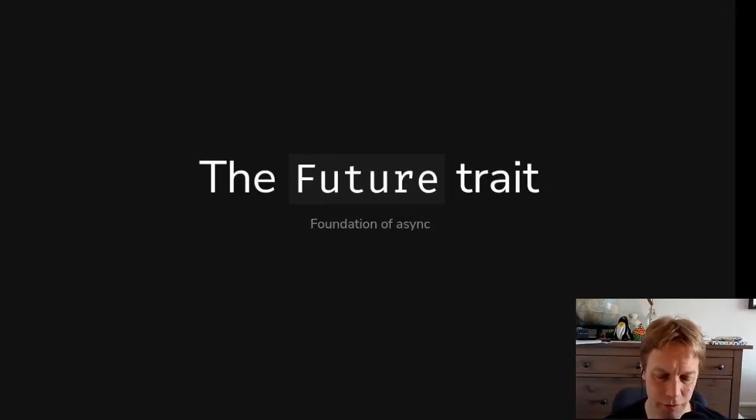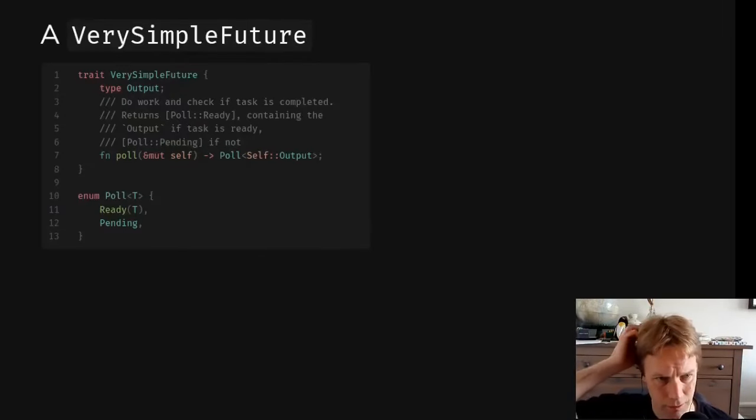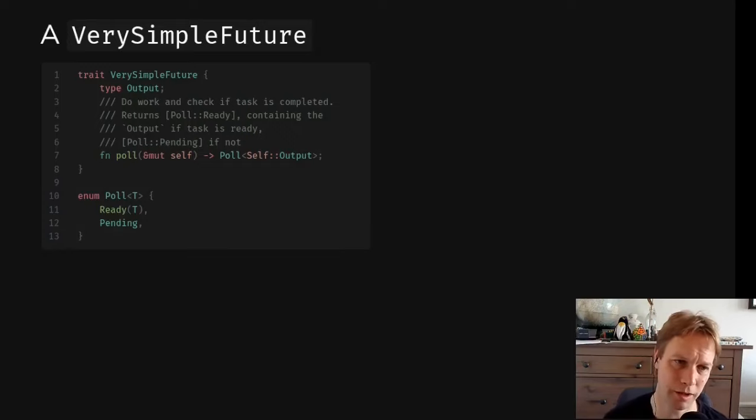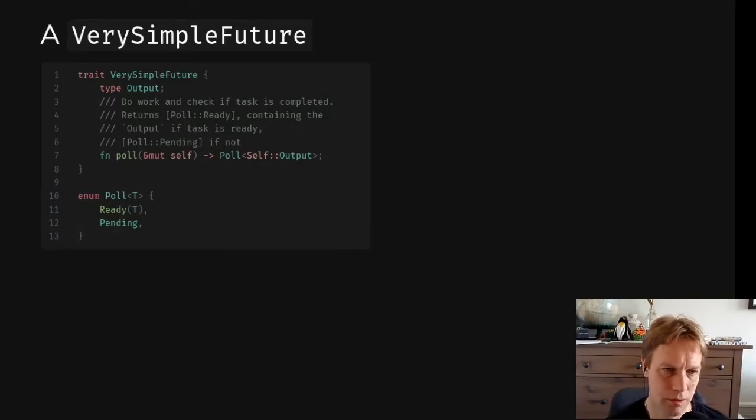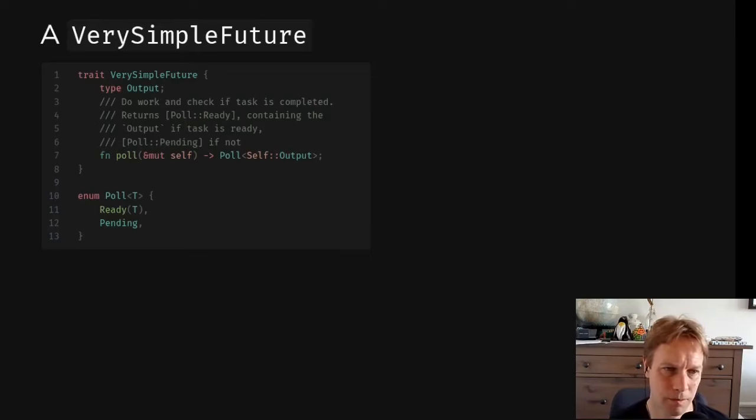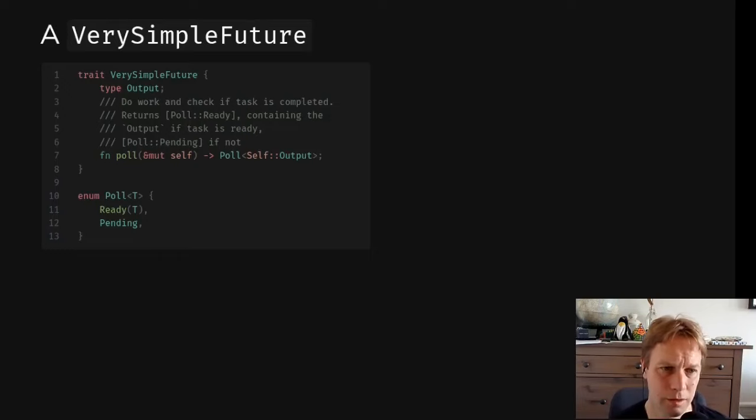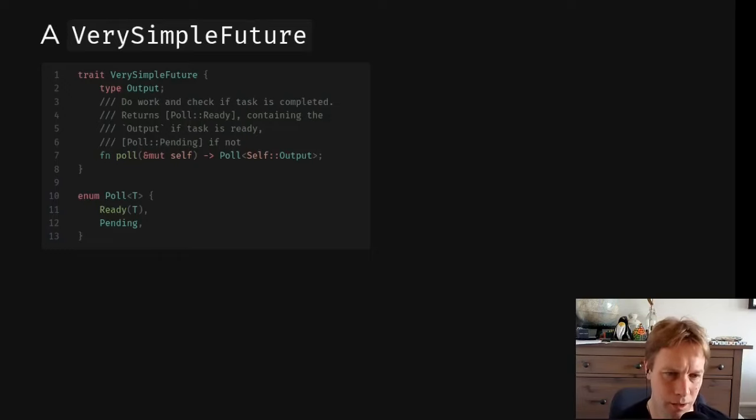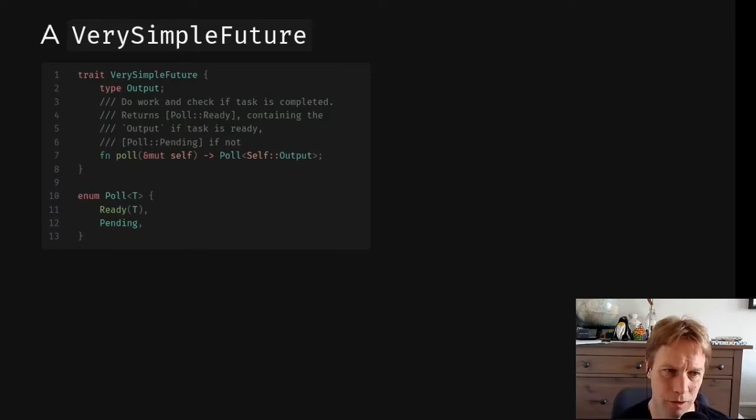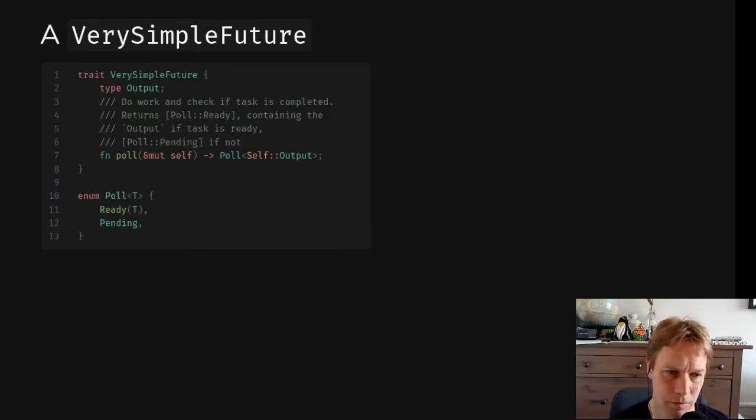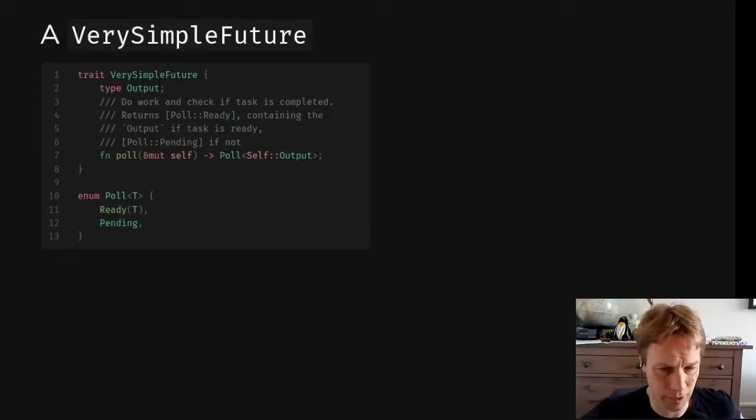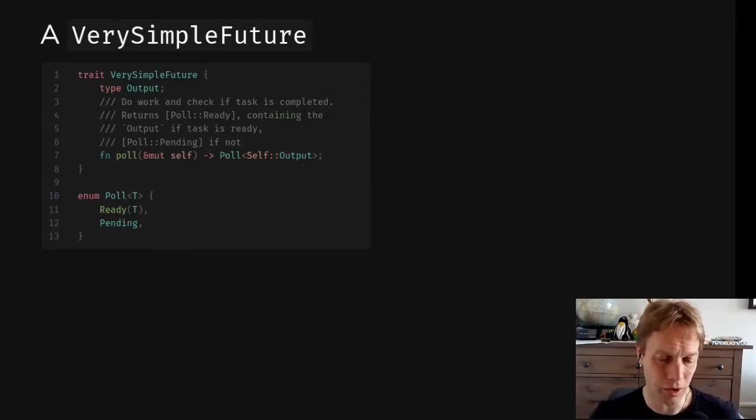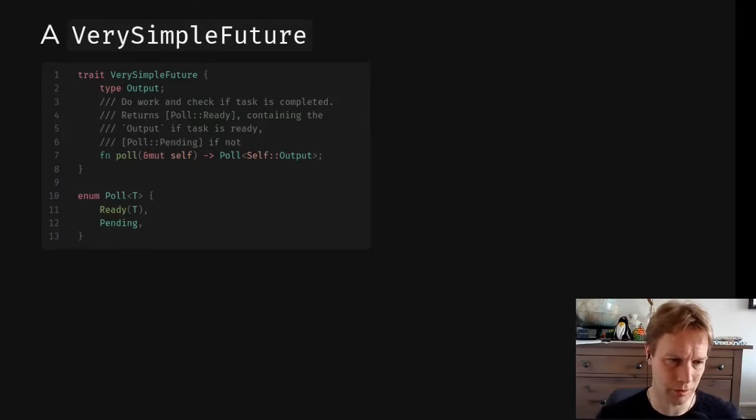So it's going to be the future trait and what that really means. Let us create a very simple trait, which is a bit like a future. We're calling this trait VerySimpleFuture. It has an associated type which is output, and then it has one method. Things that implement this trait need to implement one method. That method is called poll. It takes in a mutable reference to self, and it returns a thing called a poll. Basically this is a method that you call on a future to say, are you done or not? So poll means, are you done or not?